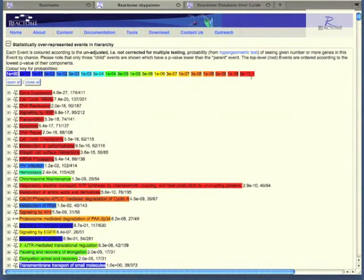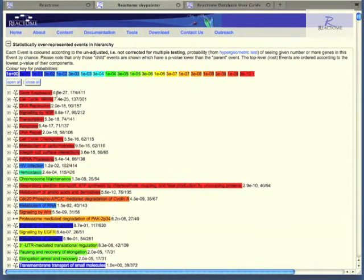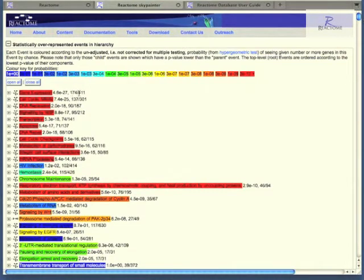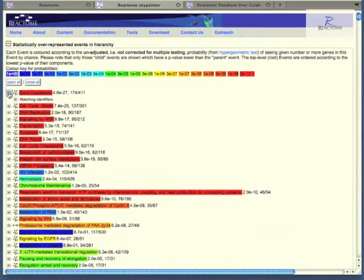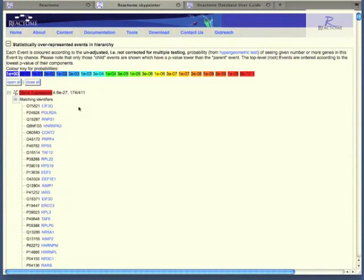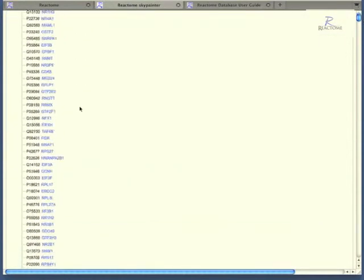The lists are returned as an expandable hierarchy on the left. A small plus button to the left of the pathway name will open a sub-hierarchy, showing sub-pathways, or in this case, a list of matching identifiers.